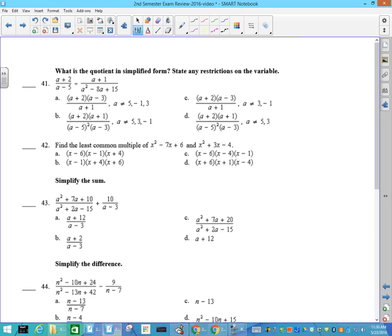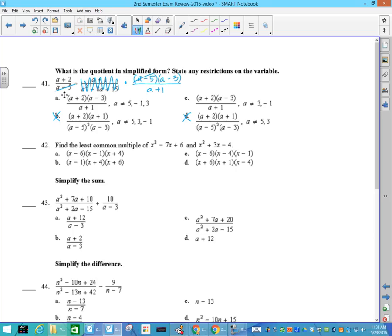Number 41: this is division, so keep-change-flip — I'm going to multiply. When I change it I'll factor: that's (a plus 1) and on the top (a minus 5)(a minus 3). The only thing that cancels is (a minus 5), leaving me with (a plus 2)(a minus 3) on top. That knocks out these two. The difference is the restrictions — this one has 5, and is 5 a restriction? Absolutely, it's right there. So the answer to 41 has to be A.